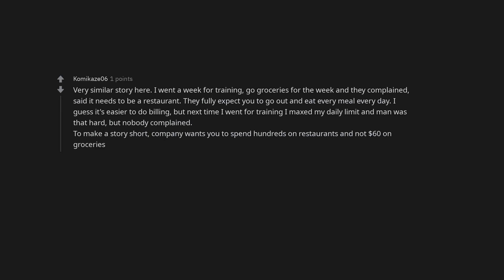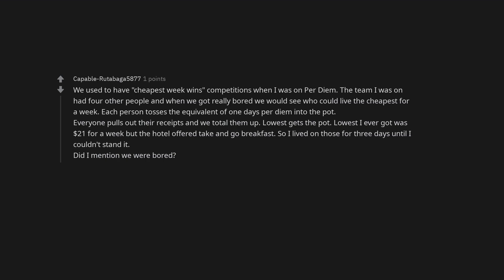Very similar story here. I went a week for training, got groceries for the week and they complained, said it needs to be a restaurant. They fully expect you to go out and eat every meal every day. I guess it's easier to do billing, but next time I went for training I maxed my daily limit and man was that hard, but nobody complained. To make a story short, company wants you to spend hundreds on restaurants and not $60 on groceries. Good for you. We used to have cheapest week wins competitions when I was on per diem. The team I was on had four other people and when we got really bored we would see who could live the cheapest for a week. Each person tosses the equivalent of one day's per diem into the pot.